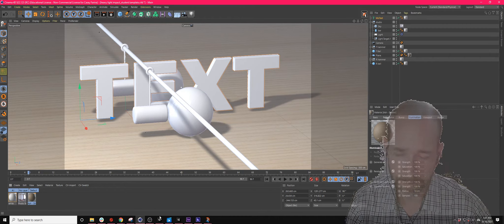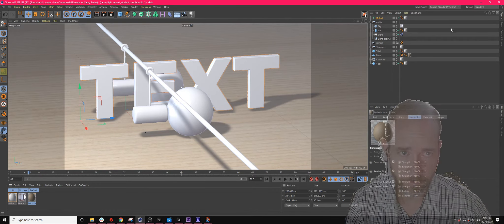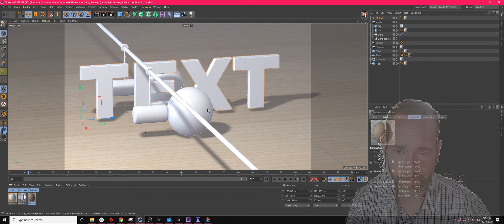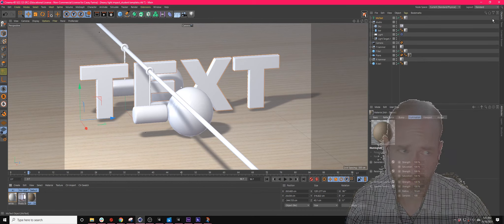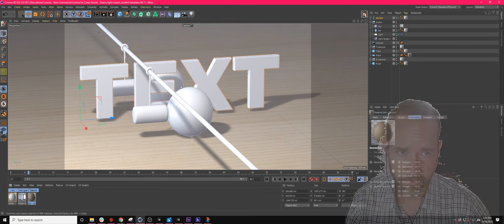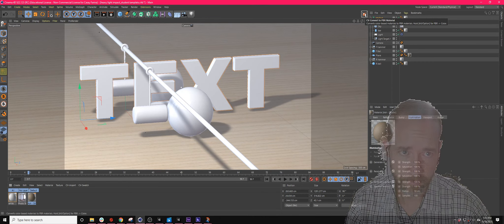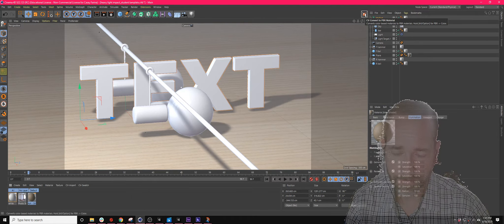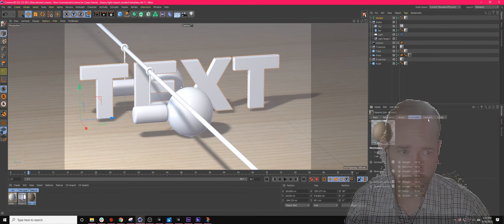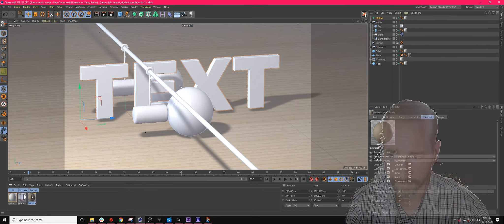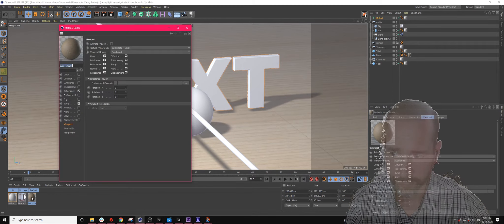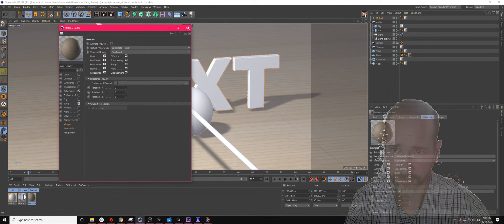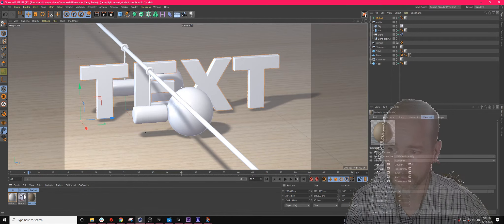That's just the idea. If you bring something in from the content browser and it's not looking right material-wise, select it and hit convert to PBR material. Then make sure you come over to select it again, go to viewport, and change the texture viewport size. That works good.